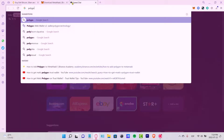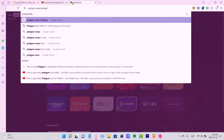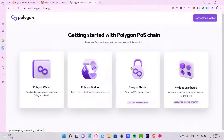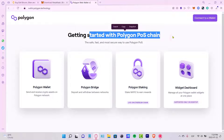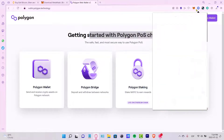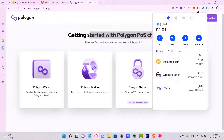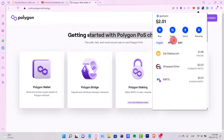To do that, look for a Polygon swap bridge in your browser. I'm going to wallet.polygon.technology — it takes just a few seconds to load. We can get started with the Polygon PoS chain, and what we want to do first is make a swap.